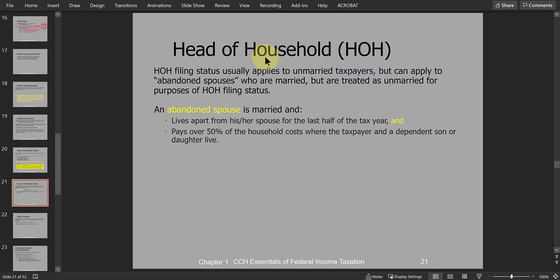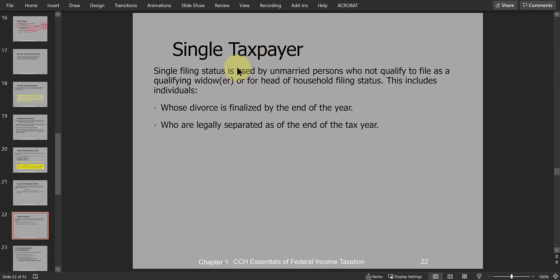If you don't qualify for any of those filing statuses, you have to use the single filing status. You're unmarried at the end of the year. You may be claiming a dependent, but you don't have a household you're paying for more than half the costs. It's still possible for single taxpayers to claim dependents, but that doesn't automatically make them head of household or qualifying widow or widower.